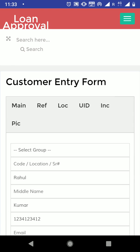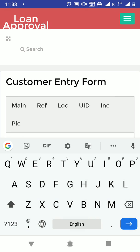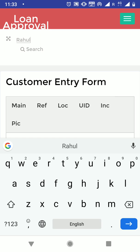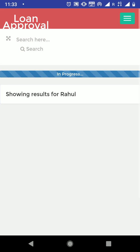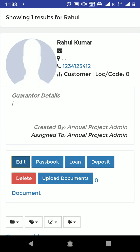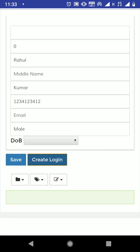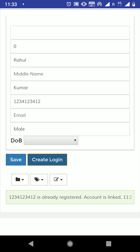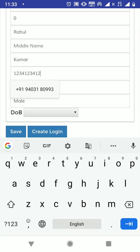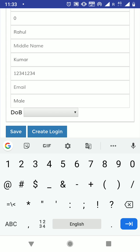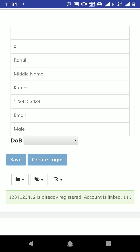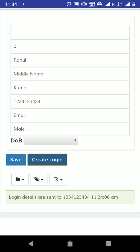I want this customer to log in and apply for the loan, so I am going to search my customer name here so that I can create a login for the customer. I click edit here and I will create login. The login is already registered, so I will use another account number and save, then create login. Login details are now set — we will remember this login.